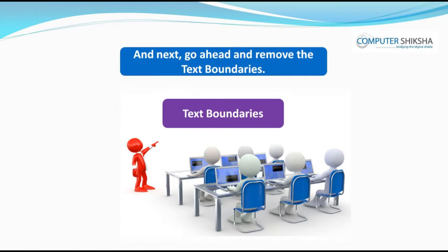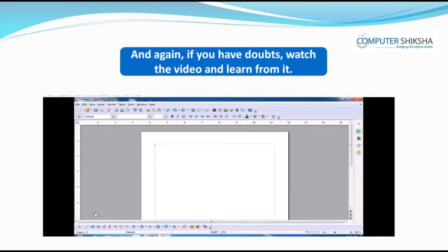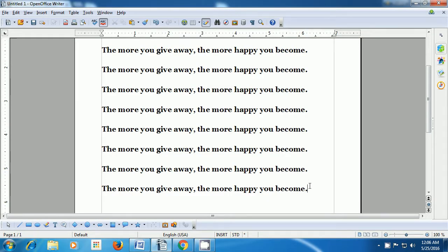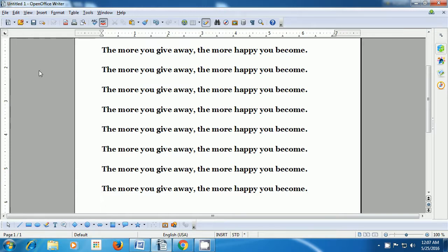Next, go ahead and remove the text boundaries, and again if you have doubts, watch the video and learn from it. This video tells us how we can hide the text boundary on our Writer page. In order to hide the text boundaries, you need to take your pointer to the View menu in the menu bar and click on that. Once you left click on that, a box opens. Now you have to look for the option for text boundaries and left click on it. You will notice that the text boundaries get hidden.